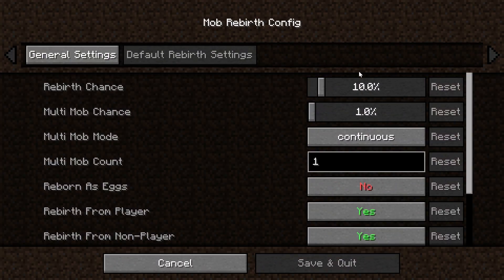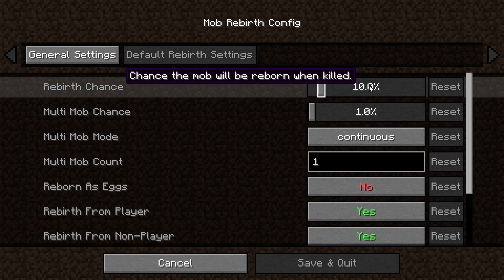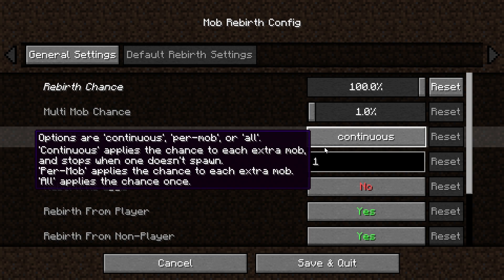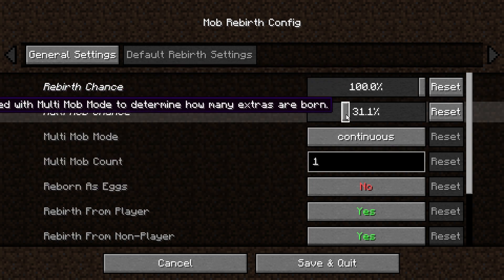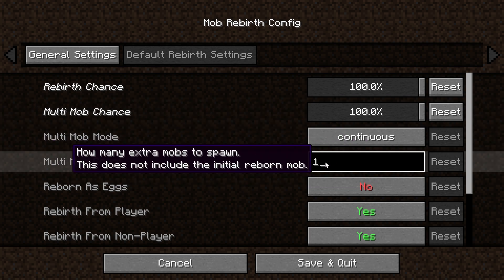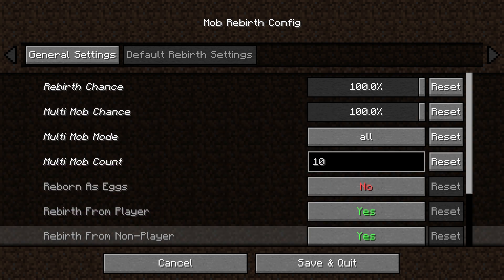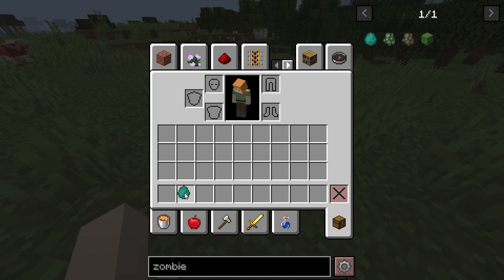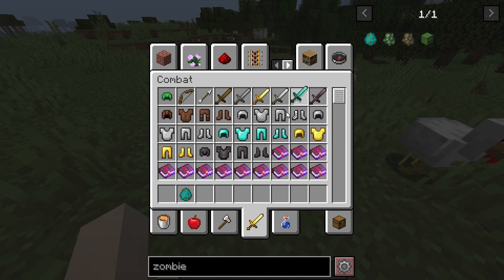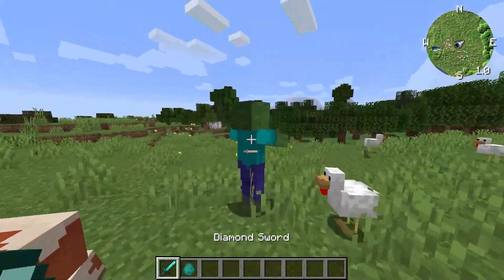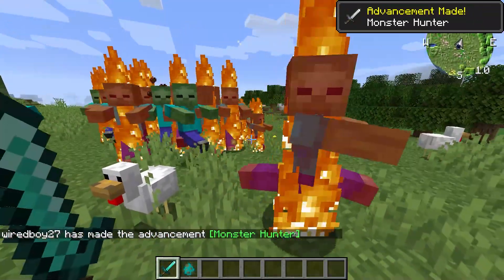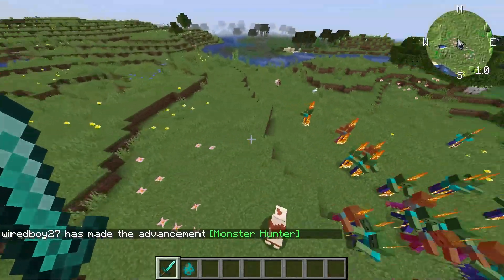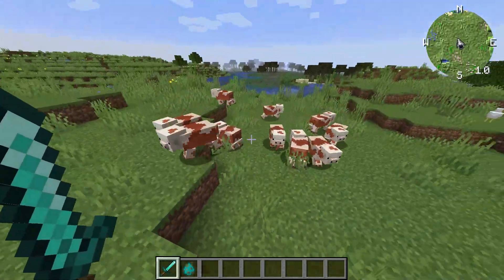This mod is called Mob Rebirth — it's pretty cool. In recent versions of Minecraft we've got attributes like bee flying speed and horse jump height. The one we're looking at is the zombie spawn reinforcements attribute. We'll set 100% multi-mob chance, value of 10, applied to all mobs. Now when we kill a zombie we should see it get reborn, and we also get reinforcements to come as well. And it works with everything.